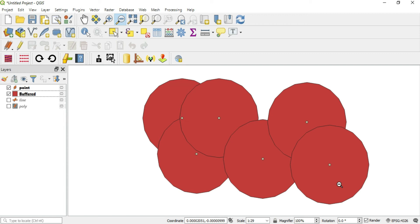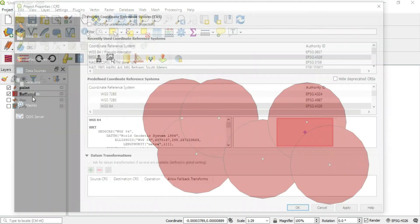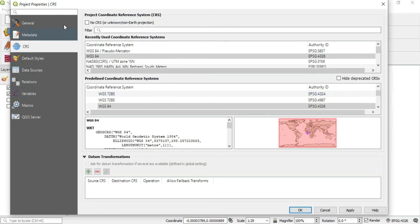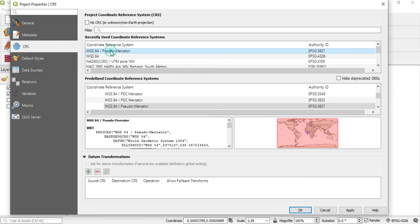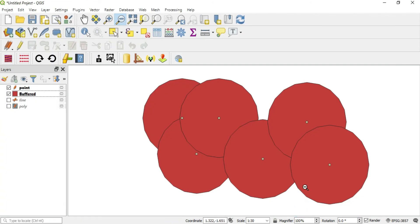One more thing that you can do to change the CRS from the beginning before you even create these layers is you can go to Project, go to Project Properties, and there is a CRS tab where you can type in that Pseudo Mercator as your project CRS and apply that.